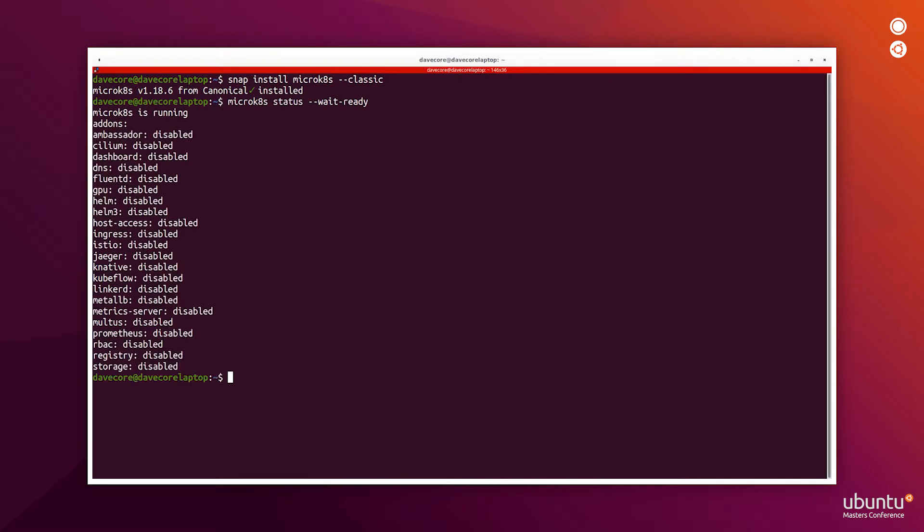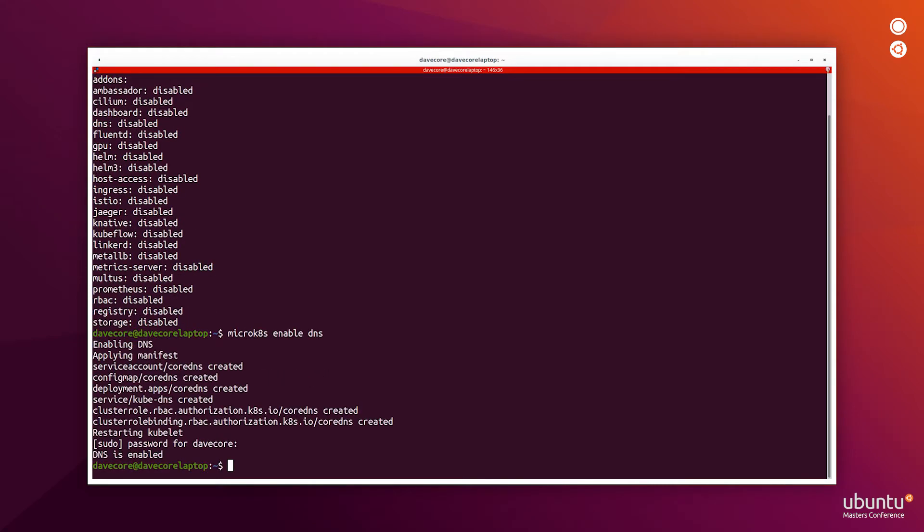Now that MicroK8s is installed, I'll enable DNS. And we can use MicroK8s kubectl to issue commands to this MicroK8s cluster.